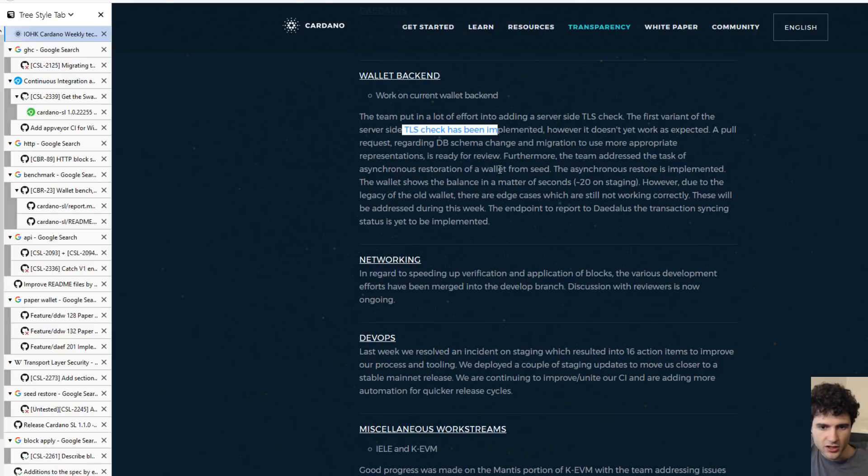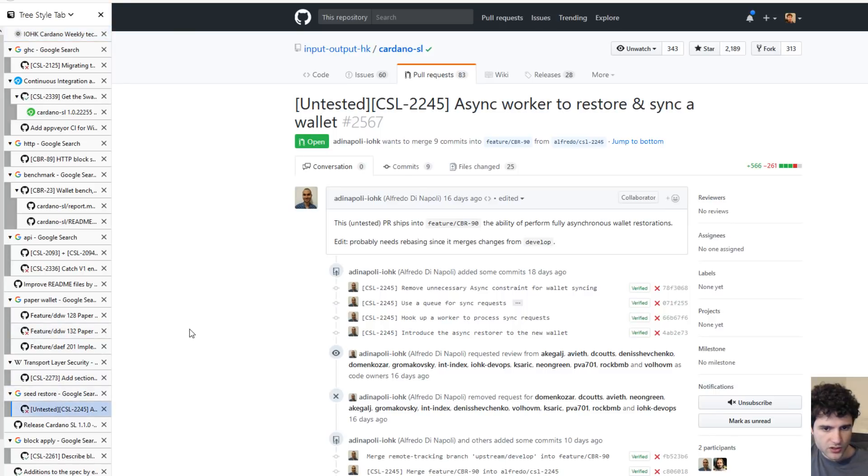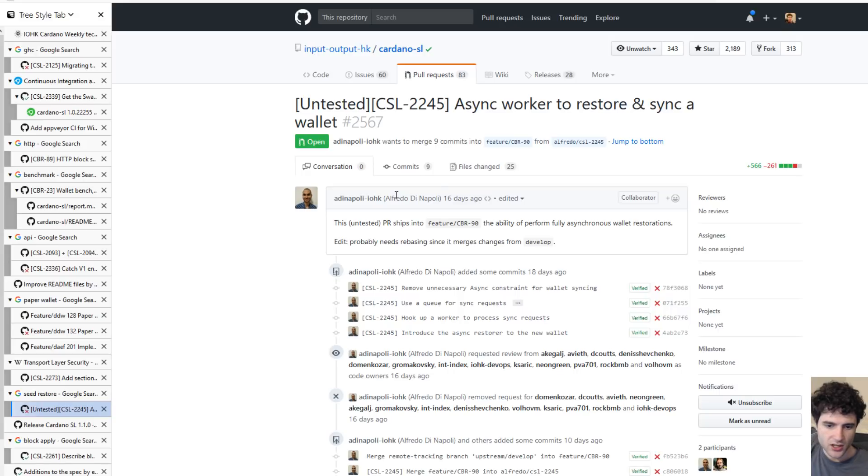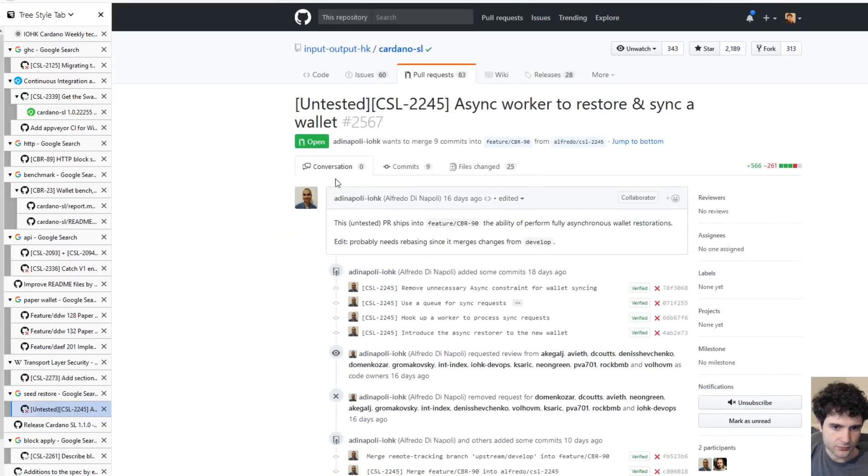Next up, they're talking about the restoration from seed. You've seen this in a previous week where they're trying to make it so that whenever you restore your wallet, it's much faster and does not take as long. This has been something they've been working on for a while. They've made some previous changes to try and make it faster, and this is just another change they're working on.